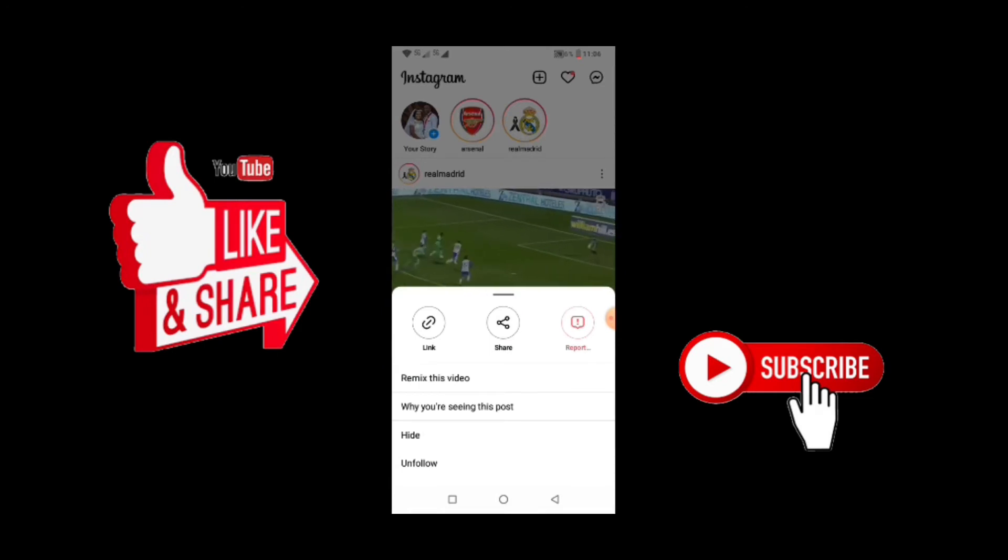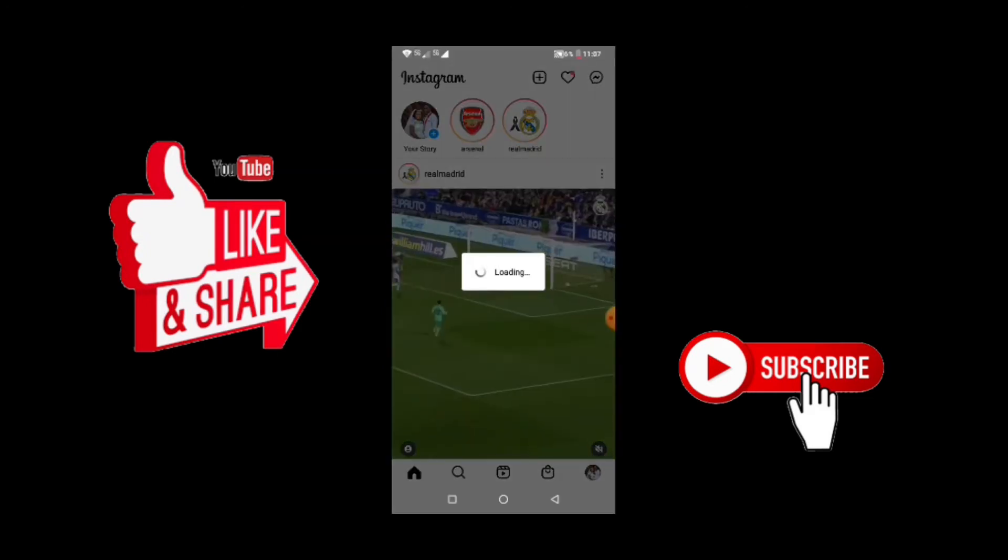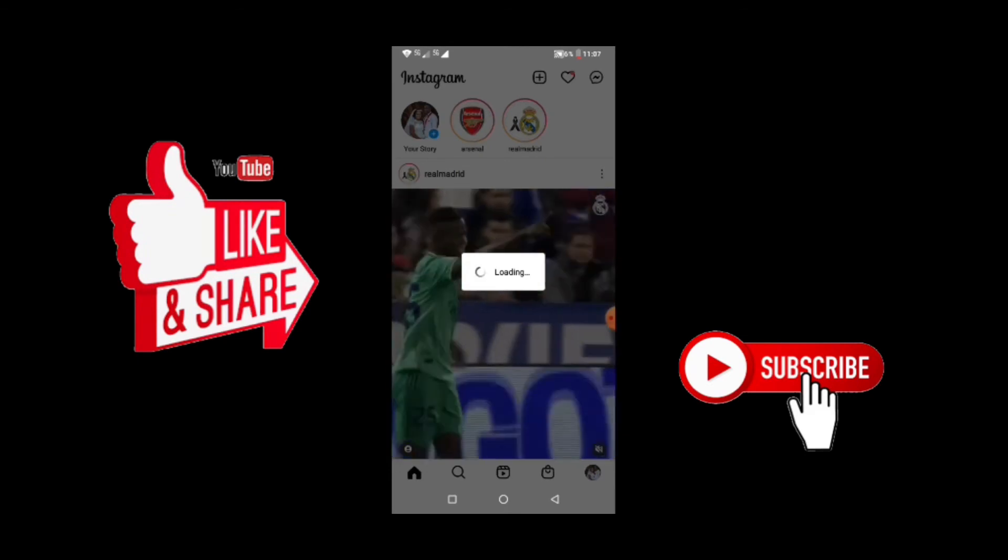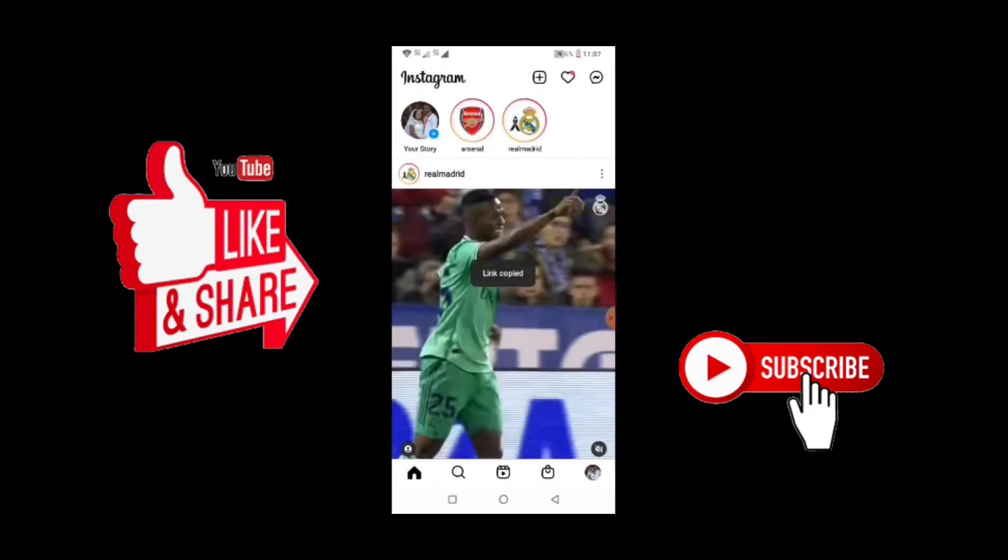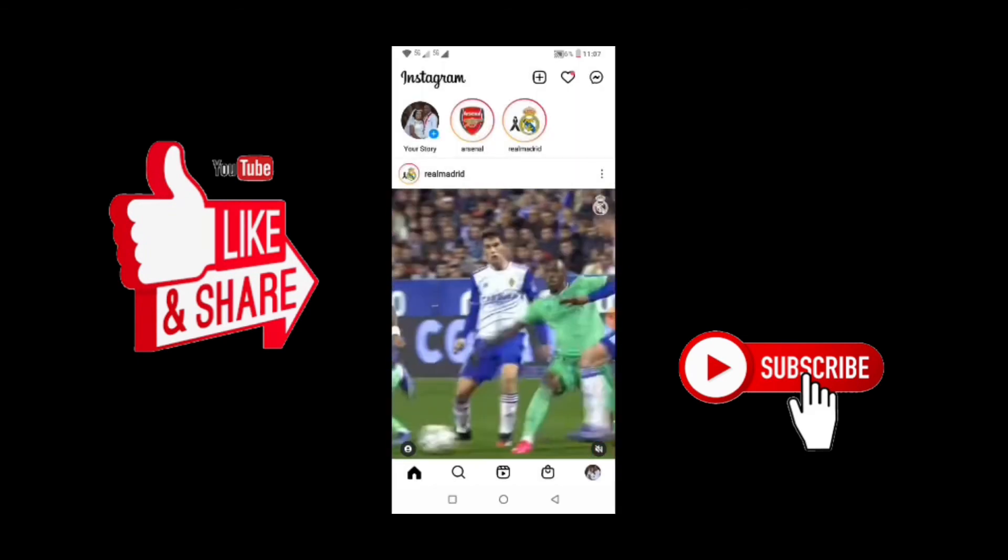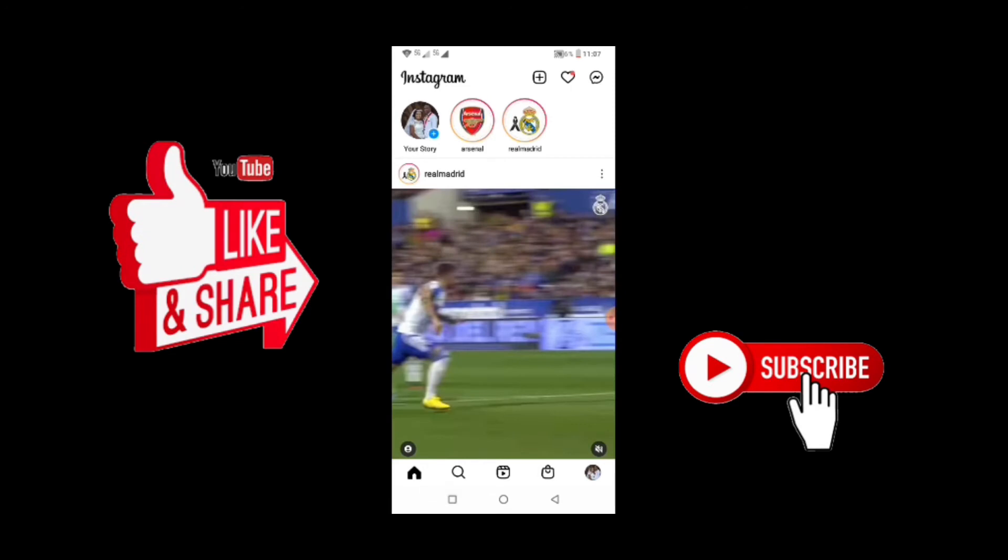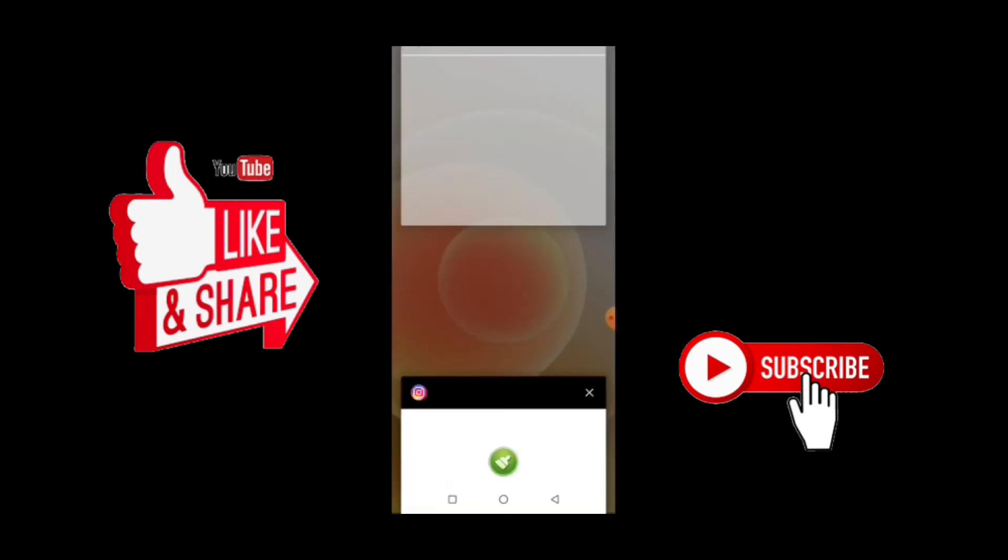So this is the video that I want to download. I'll come here, there is a three dots here, click on it and then you copy the link. Now the link is copied.